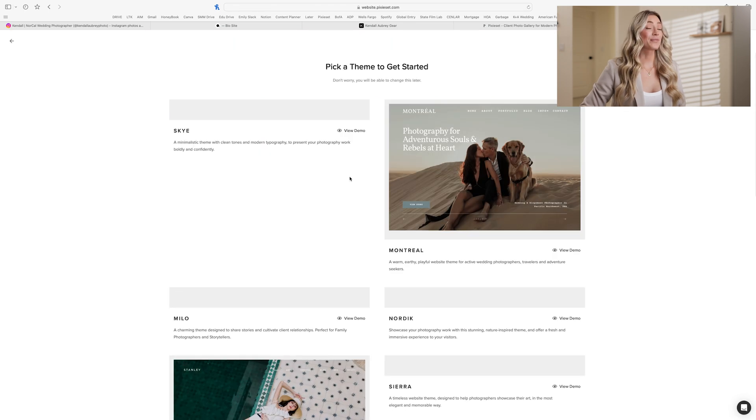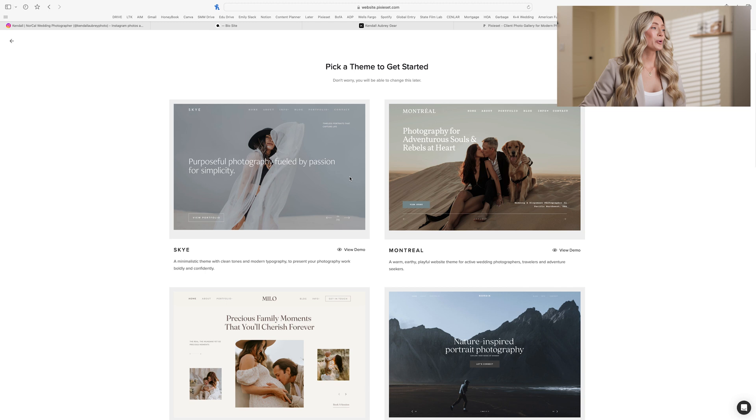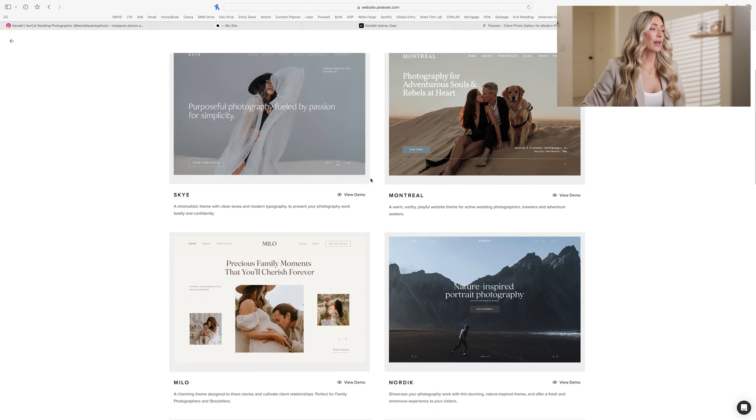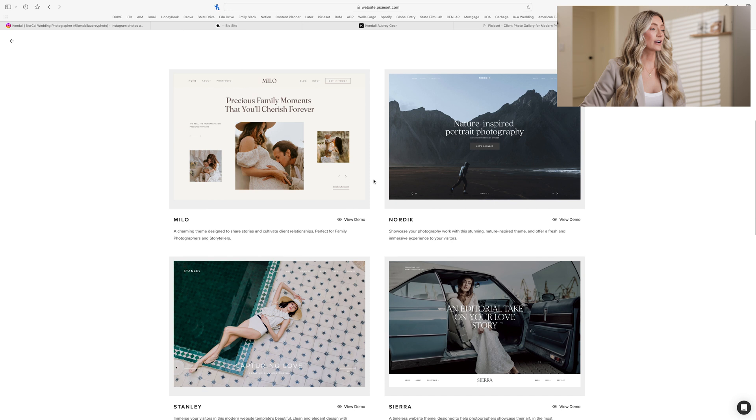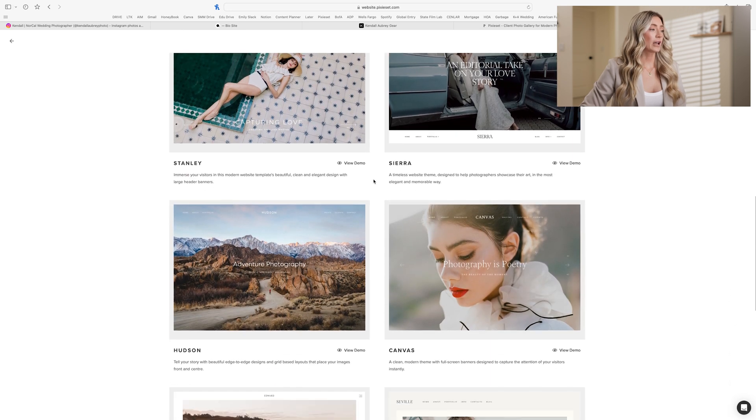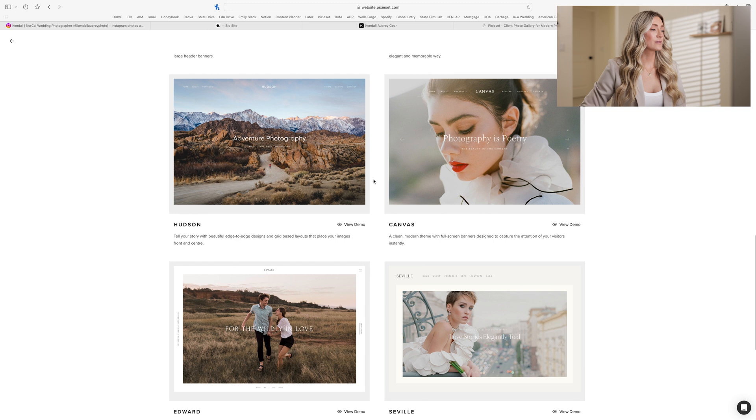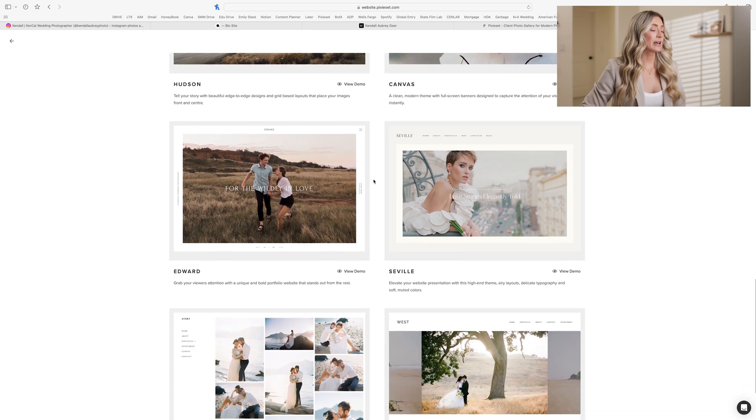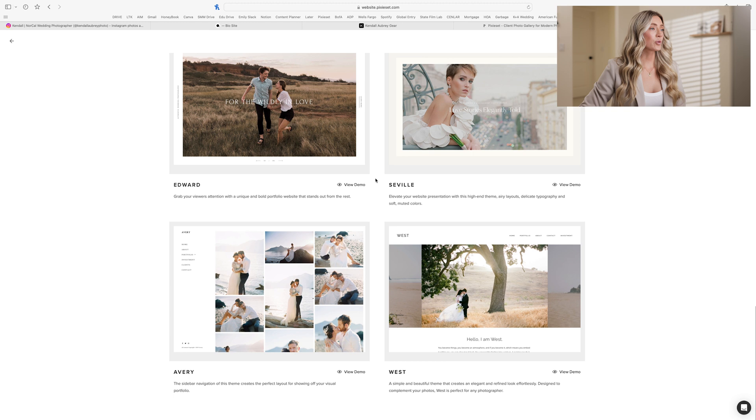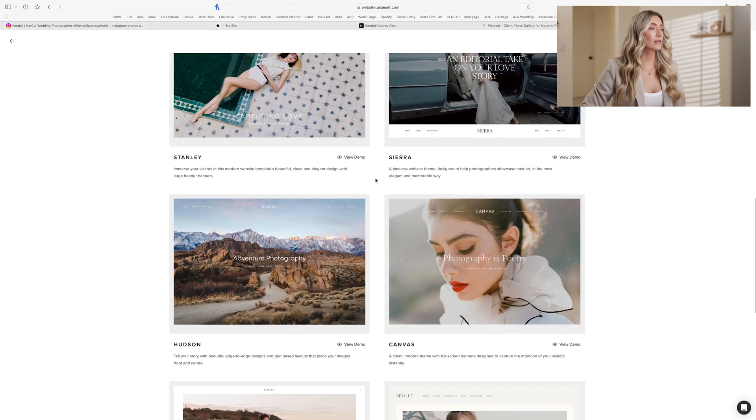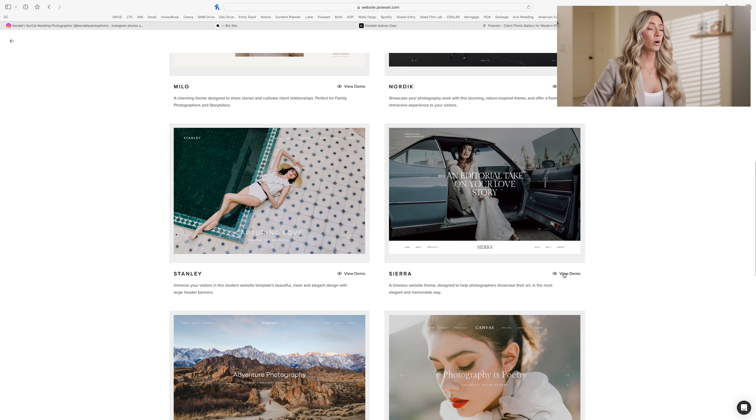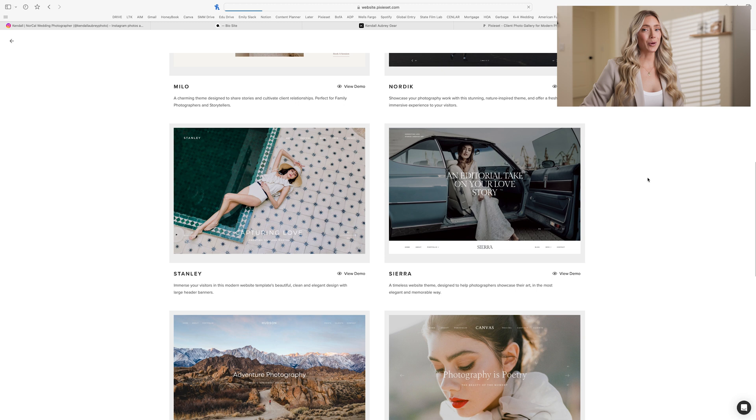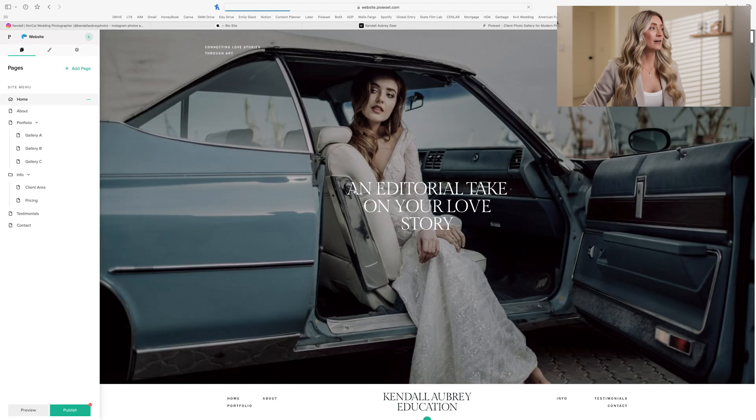Editing our website first, maybe the hardest for some is to pick a layout to start with. So we have lots of different layouts here. Beautiful. I already don't know which one to choose. This is going to be a tough one. I think I'm going to go with, I like the Sierra one. We can view a demo or we can apply the theme. I'm going to apply the theme for time's sake, but you can always demo your own. We're going to start with this theme right here.